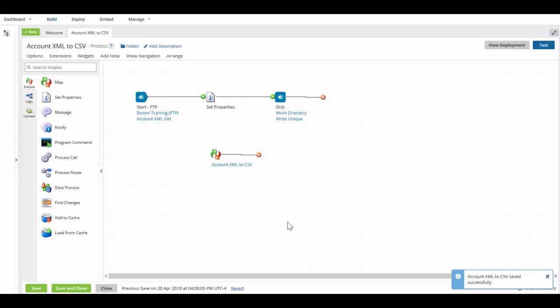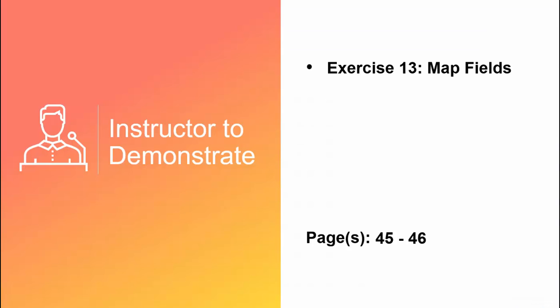And now our map is configured. This concludes our video, but please complete exercise 13 map fields before moving to our next video, where we'll be discussing map functions.